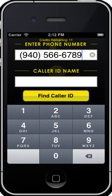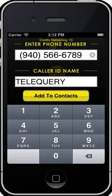Now let's try submitting another number and see what Caller ID name is returned. Perfect! A real Caller ID name!